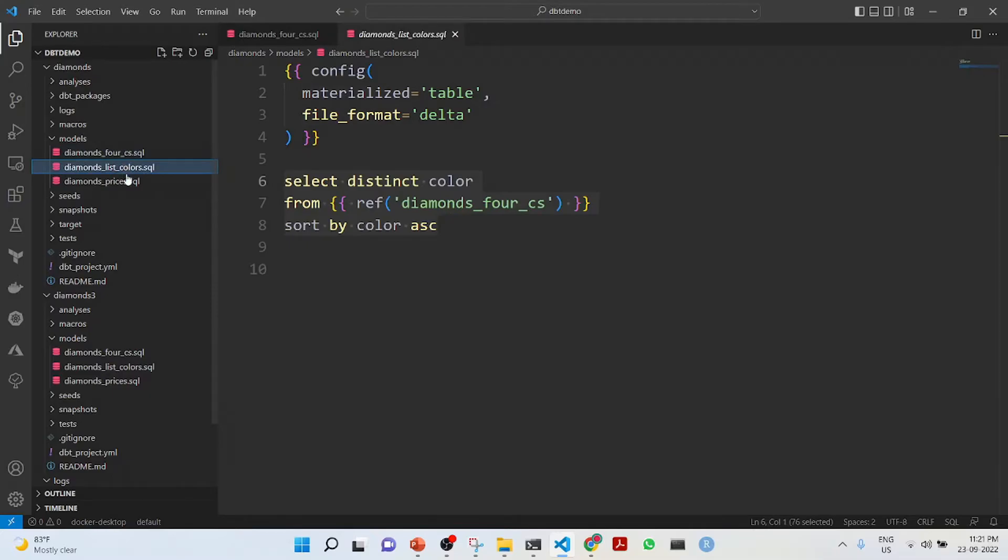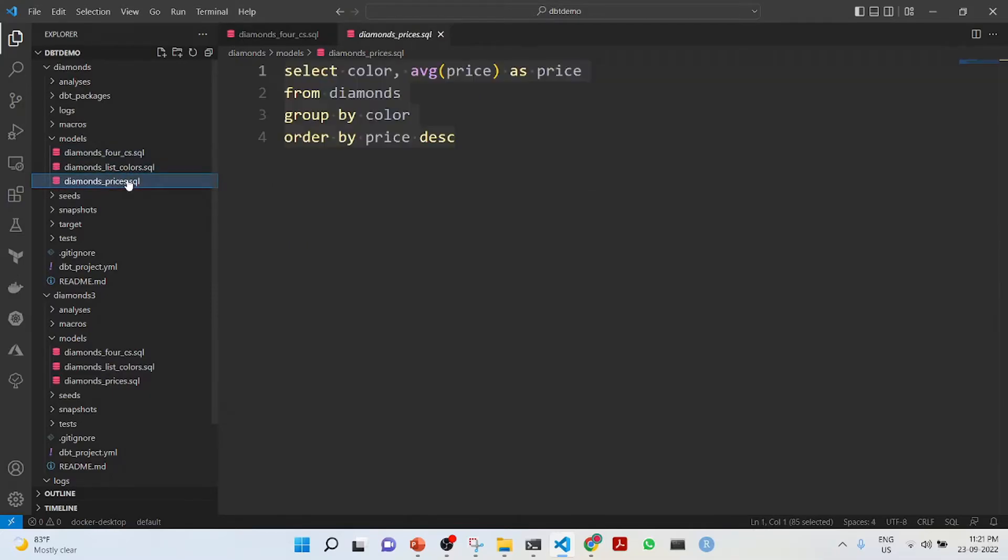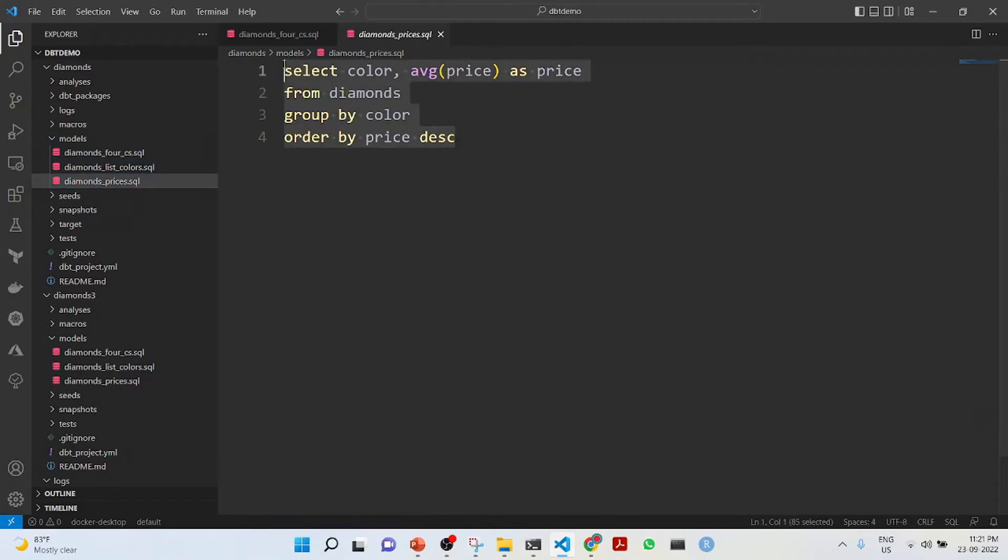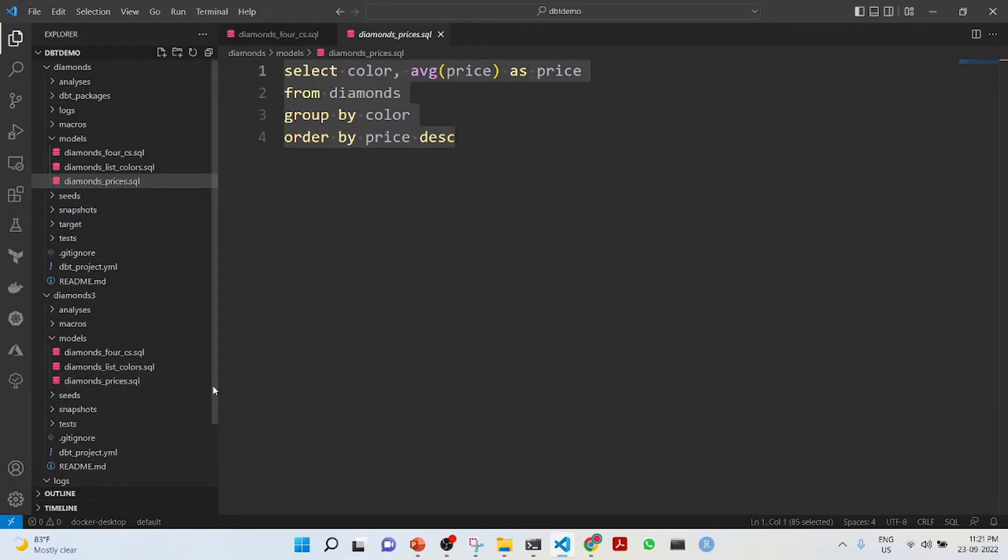Next, we are creating a delta table which is distinct color from ref diamonds for CS, sort by color ascending. This is referring to this SQL. And next is a view because it is not mentioned as a table. It is a view we are creating.